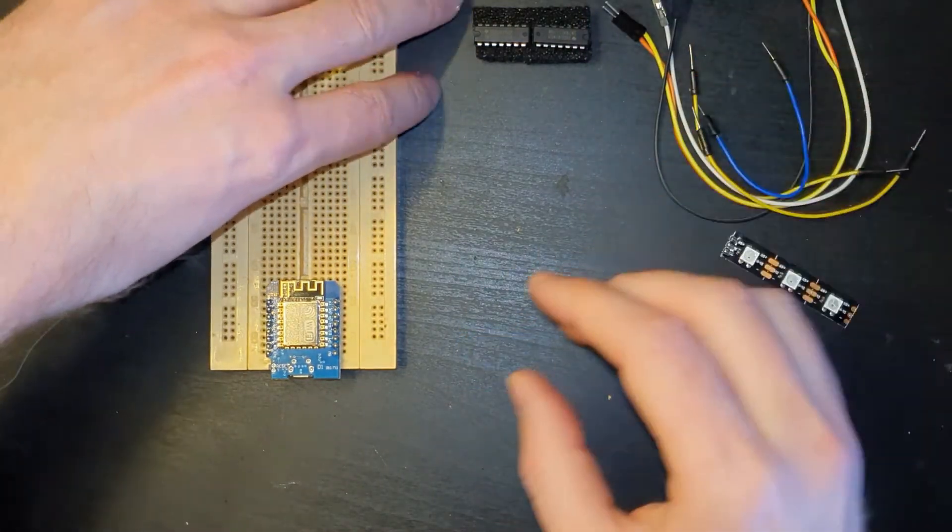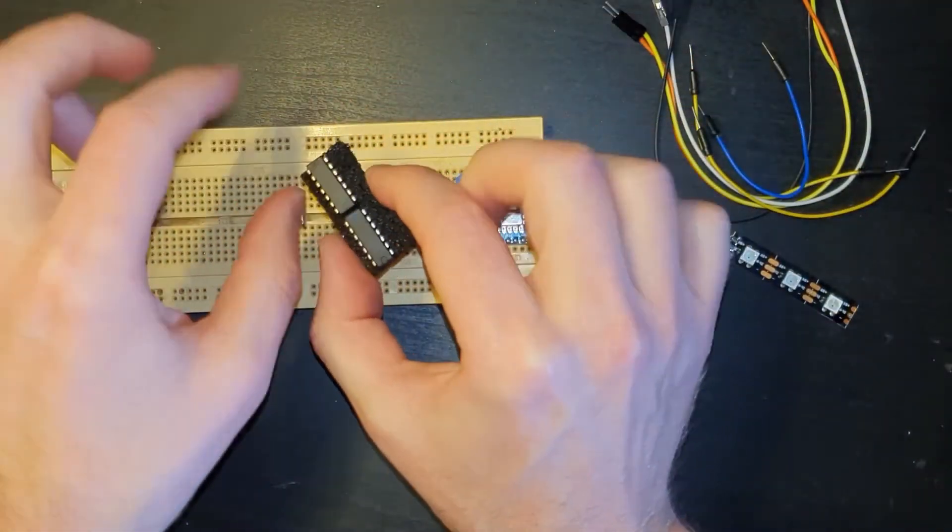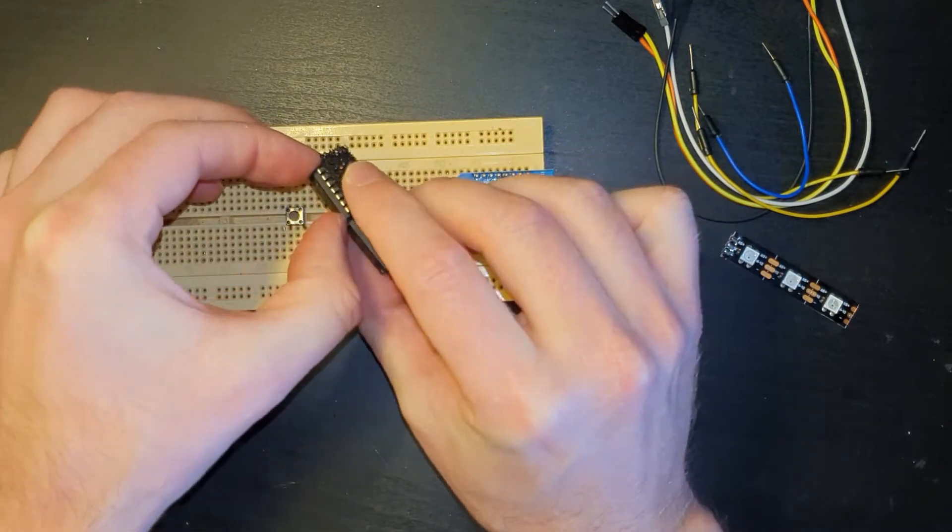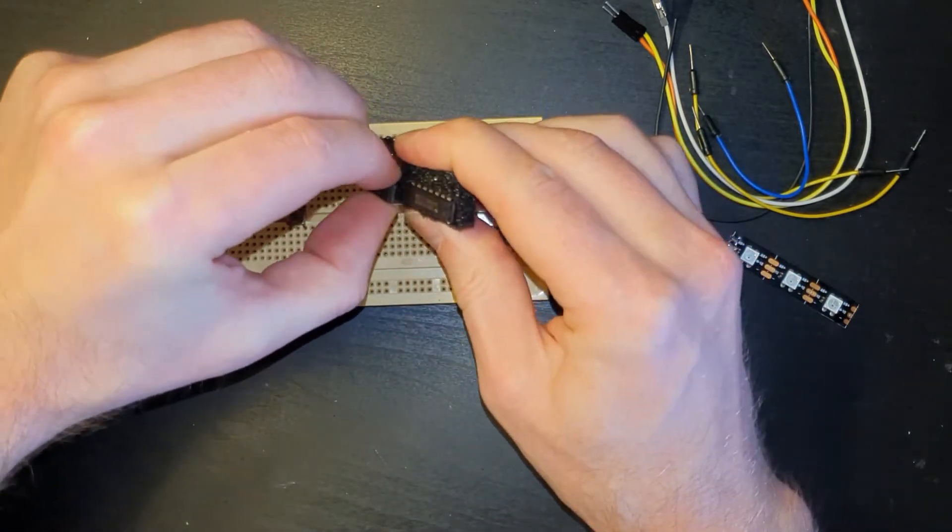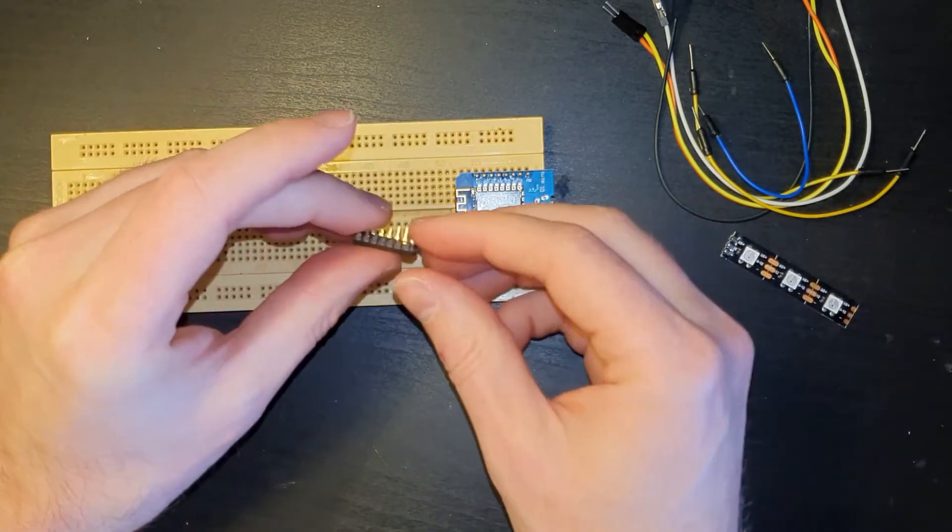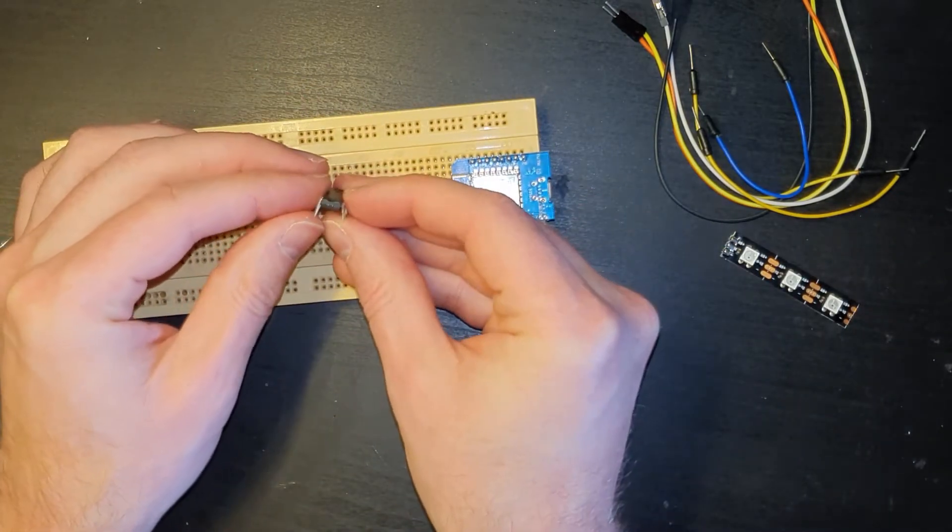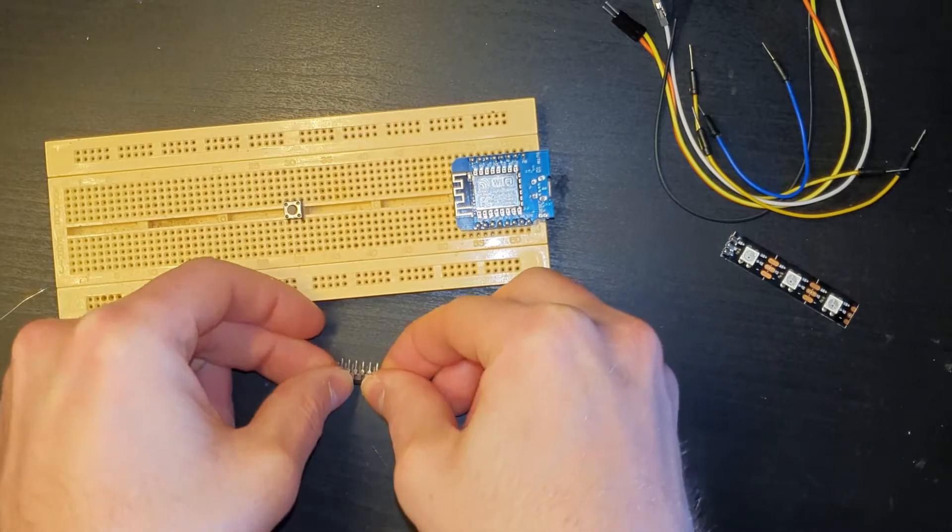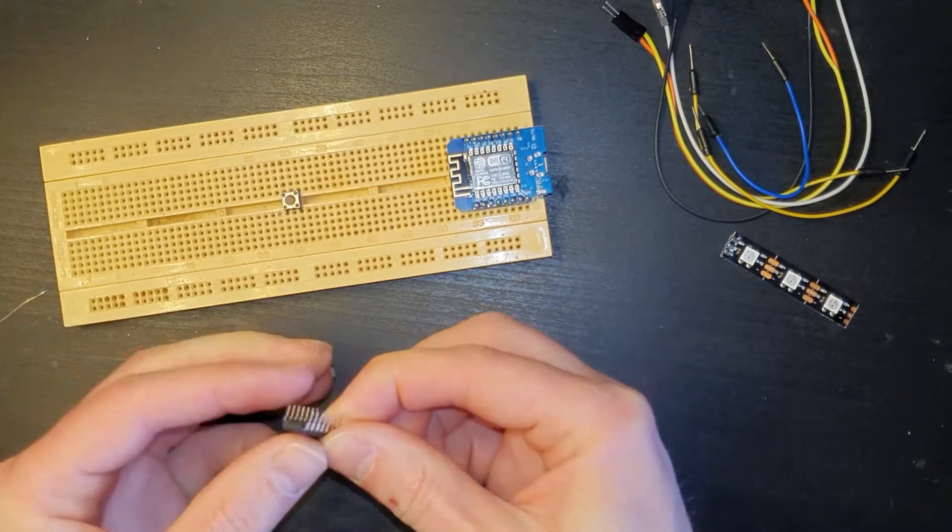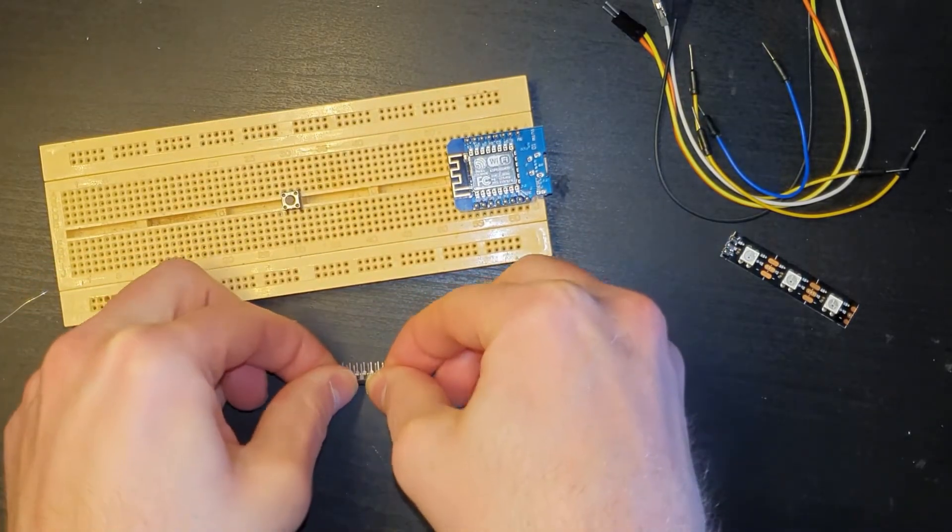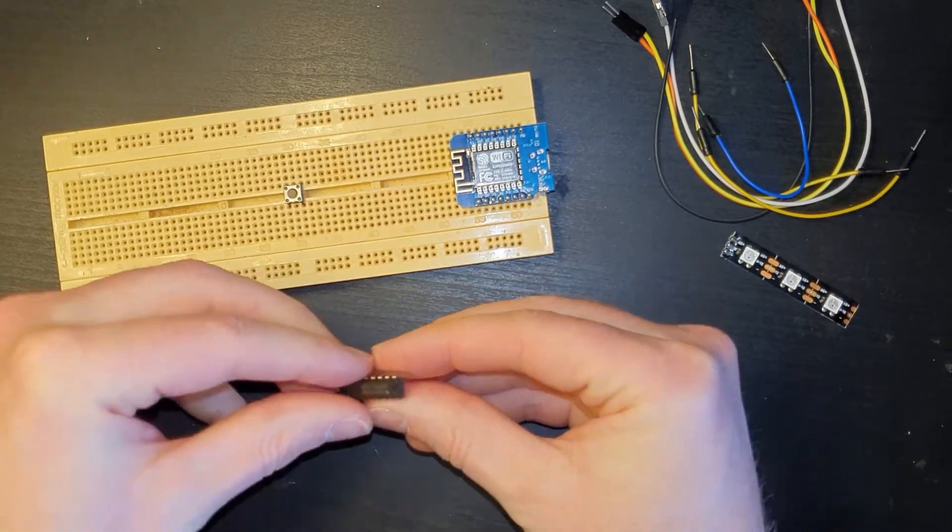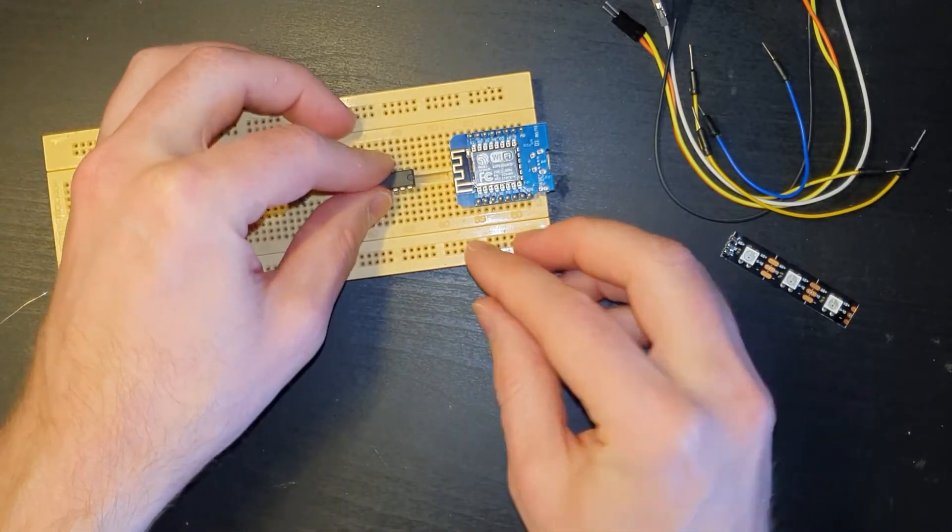All right, so with that soldered in position, next up we need one of the buffers. This just came in a pack of two that I ordered off eBay. Now like a lot of these, the legs are splayed out a little bit, so to make them fit in here a little bit easier I'm just going to bend them over slightly and then I'll just pop that in there.